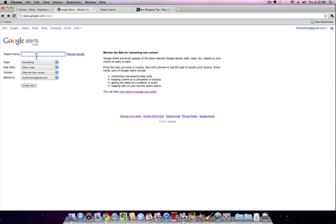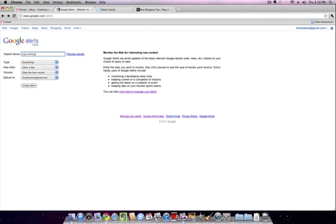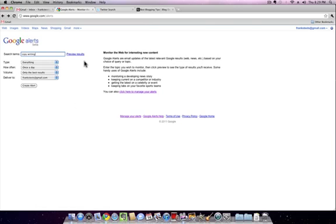Let's take a look at how best to use it to get you some blog tip ideas. First, all you're going to do is put in some search terms. Let's try maybe copywriting. If you're a copywriter or interested in writing about copywriting, it might be good for you to set up a Google Alert. So here's copywriting.